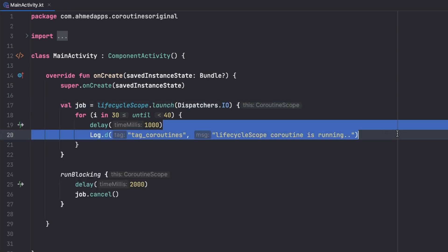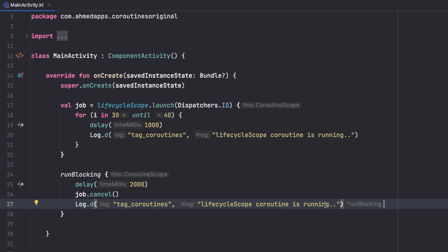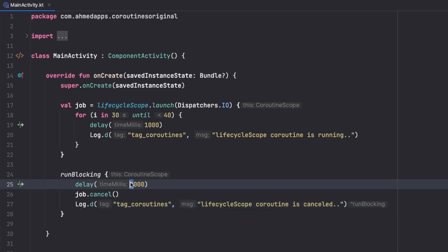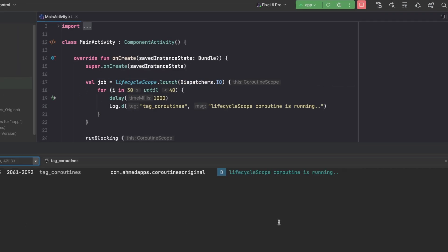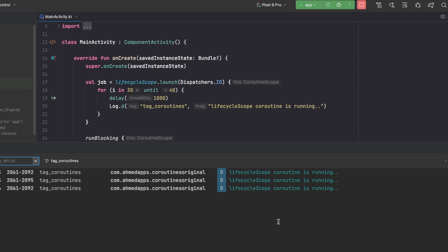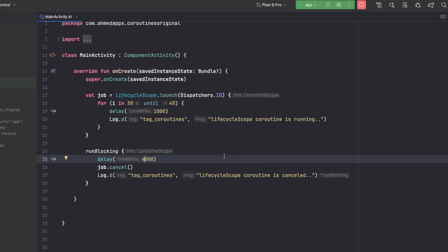After cancelling we add a log that says the coroutine is cancelled. Let's increase the delay to four seconds and run the app. Our coroutine is running and then after four seconds we cancel it, and we no longer print the remaining ones — we were supposed to print 10 logs. This is how you cancel a coroutine you no longer need.